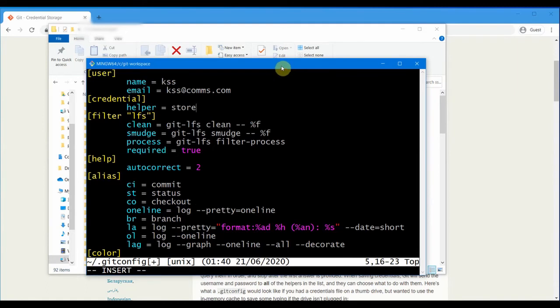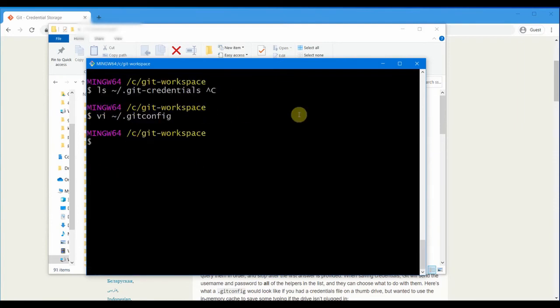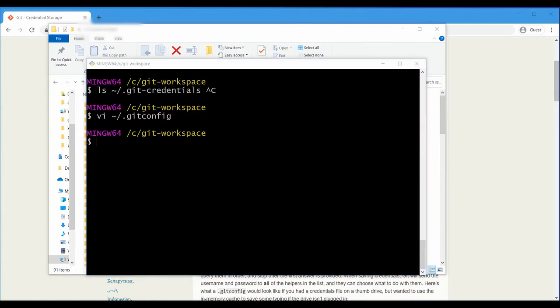Otherwise, anybody who has access to your system can find that file .git/credentials and they can get your username and password. So the best option to set here is manager, which will actually not save your username and password into that file. You can set it from the command line with this command: git config --global credential.helper.